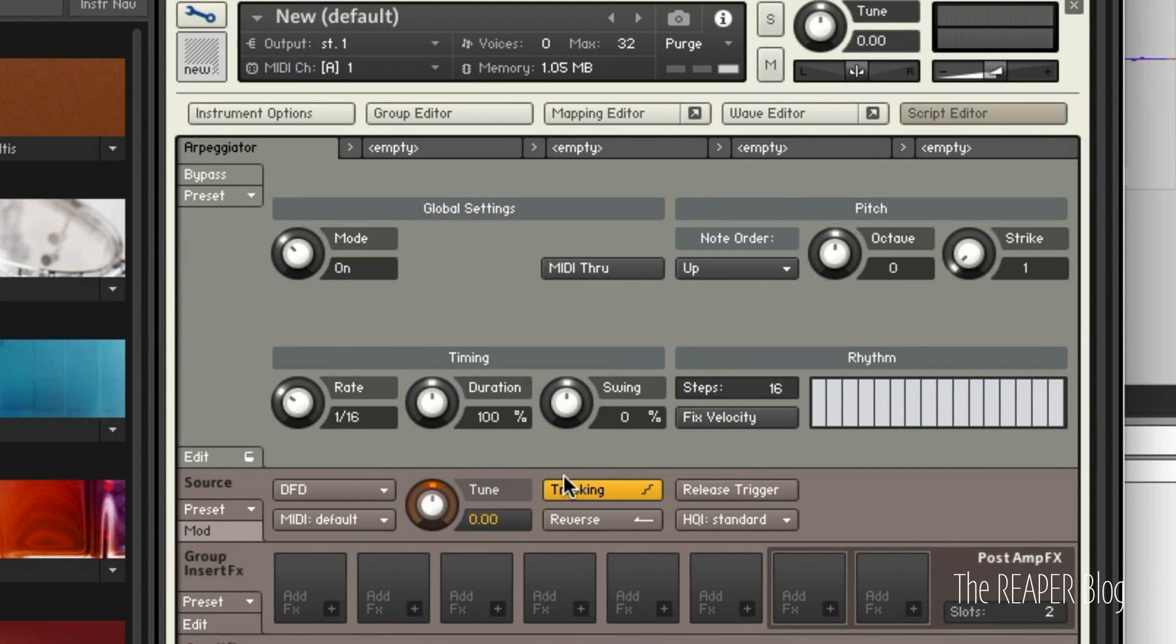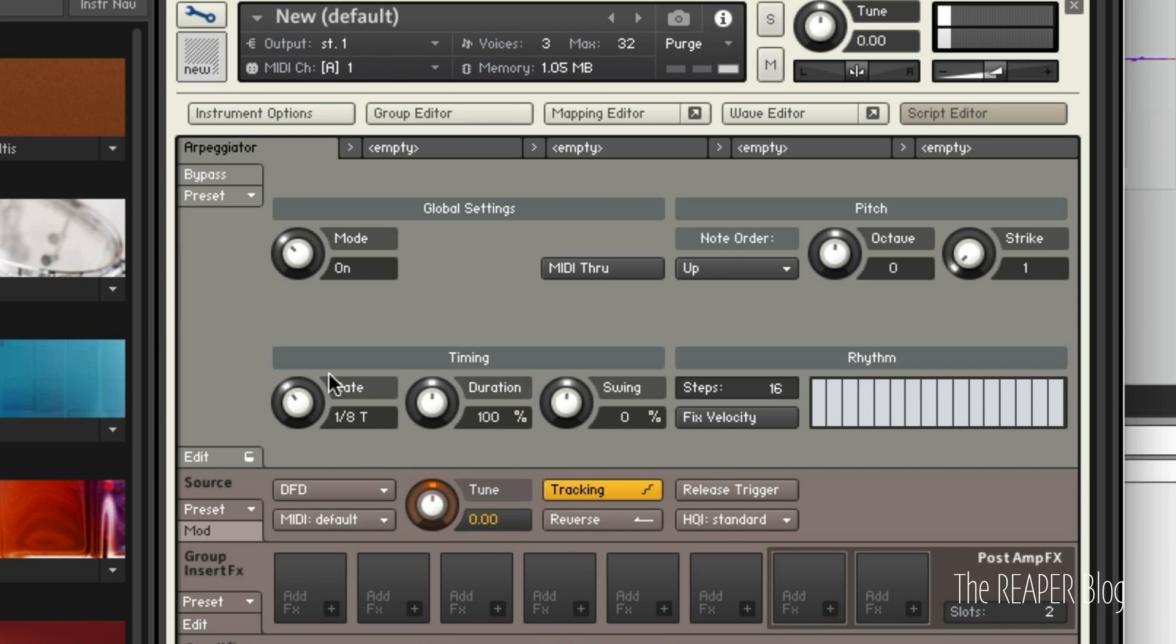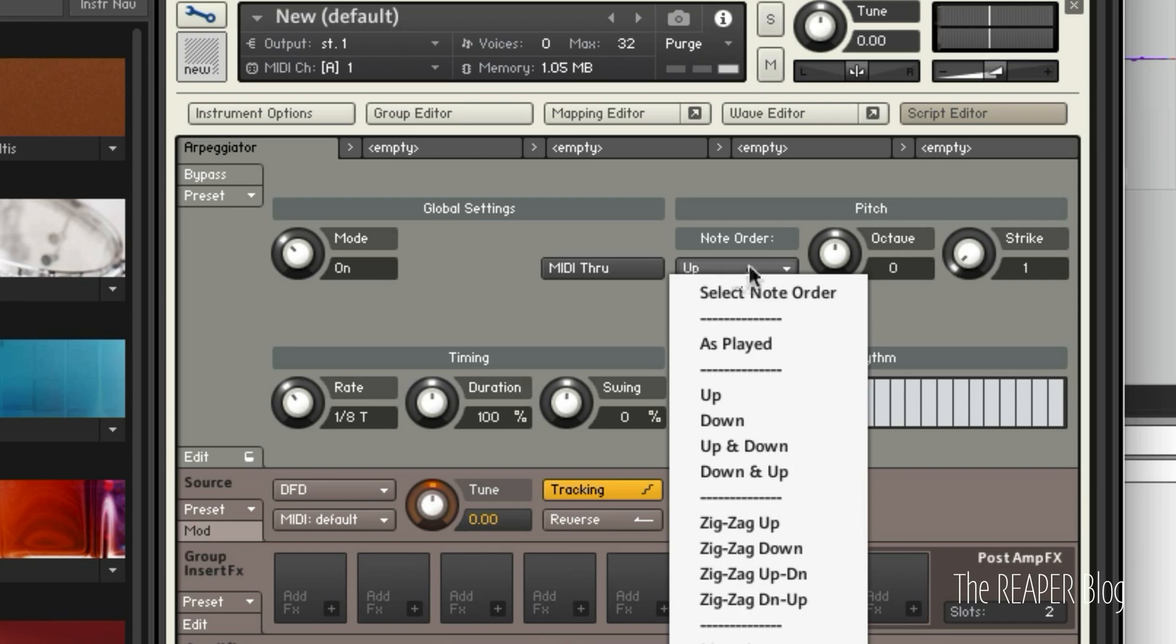And we can change the rate easily here. So I like an eighth note triplet. We can change the pattern.